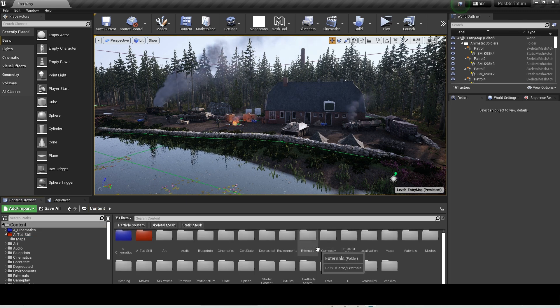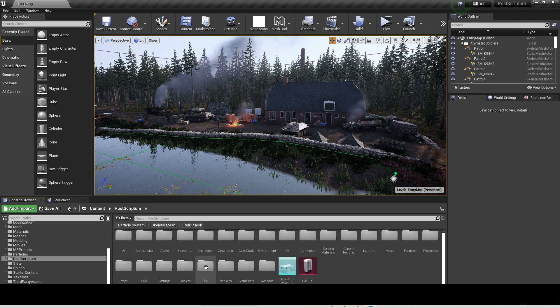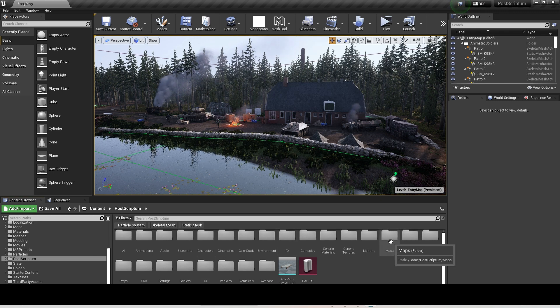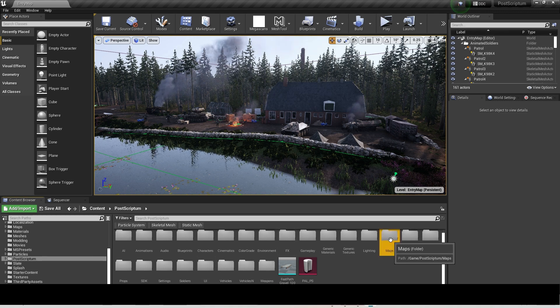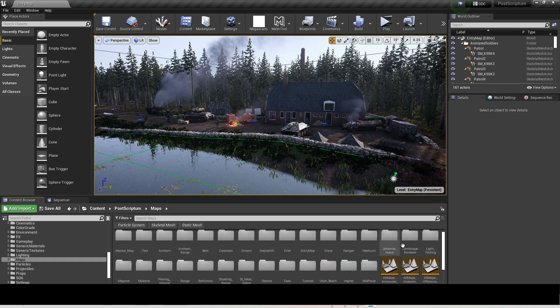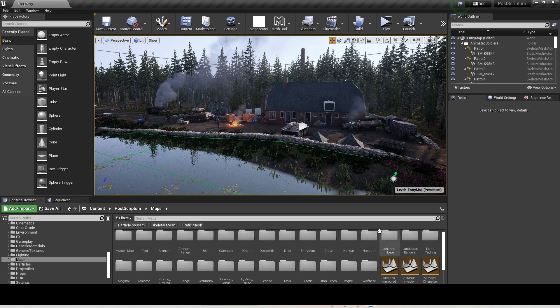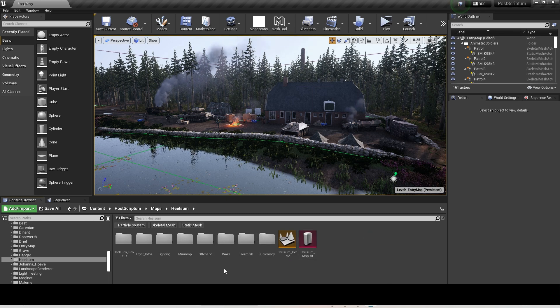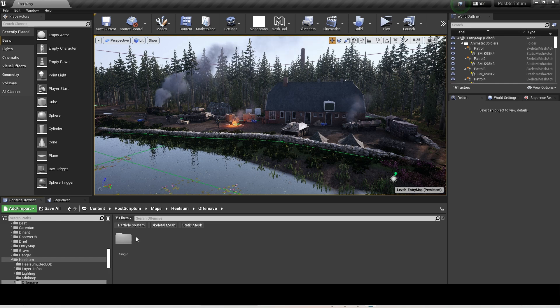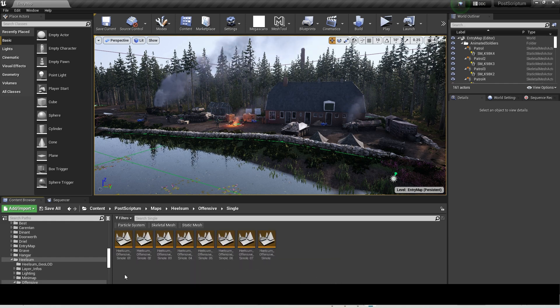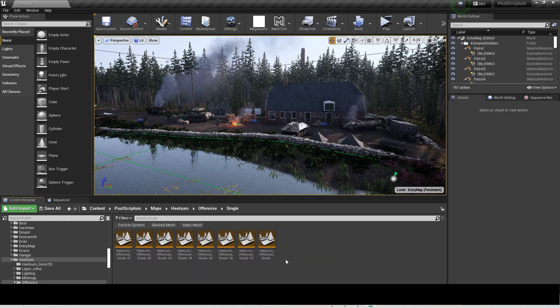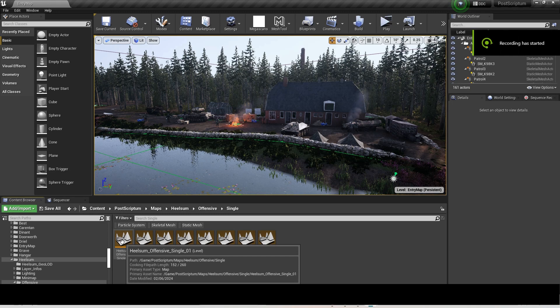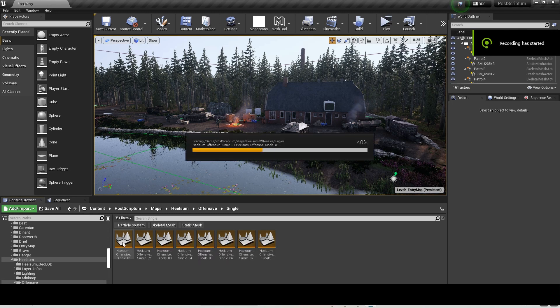By doing this, you click on Content, find Postscriptum, then go into Maps. Go to the Offensive Layers because that's the easiest one I use. Find the map you want. When you find the map you want, you want to right-click. This will take a while to load if it's the first time, but you will just wait and it'll be fine.